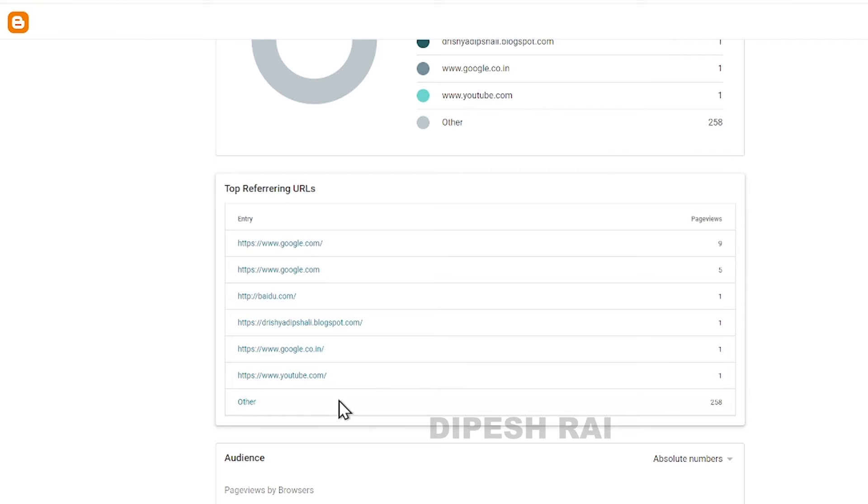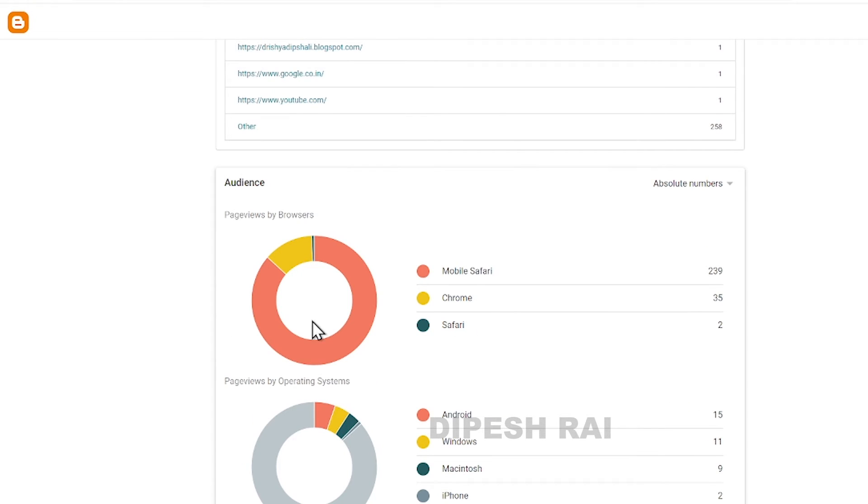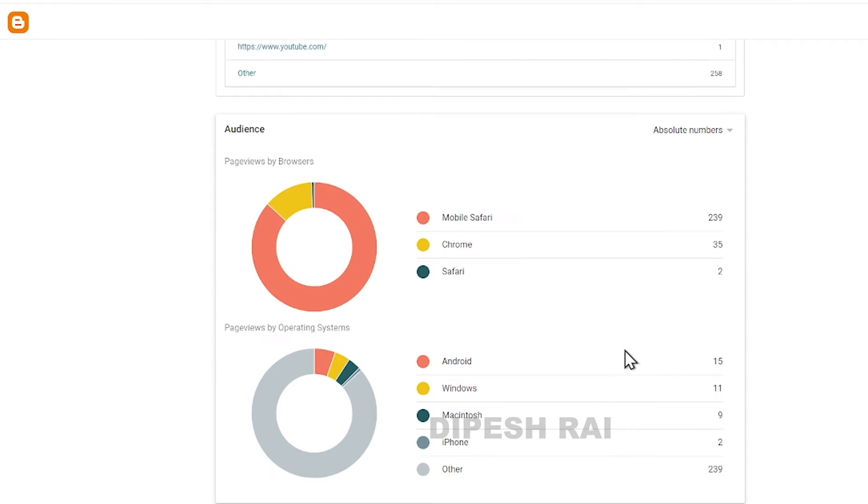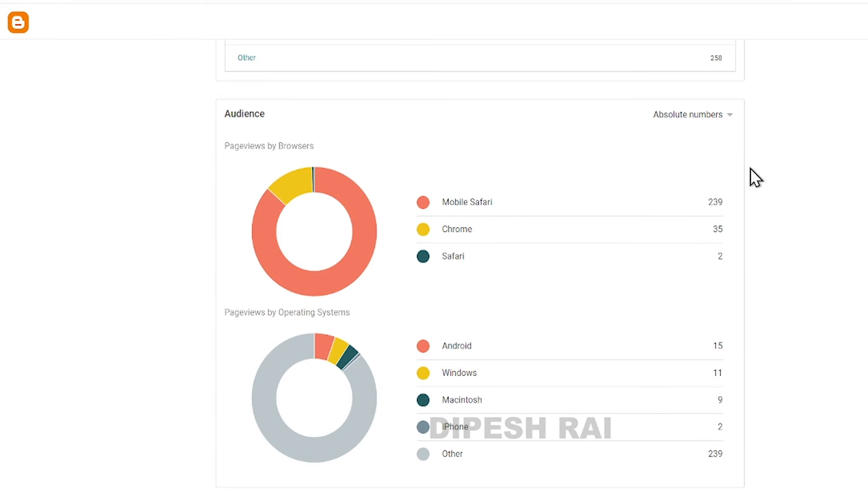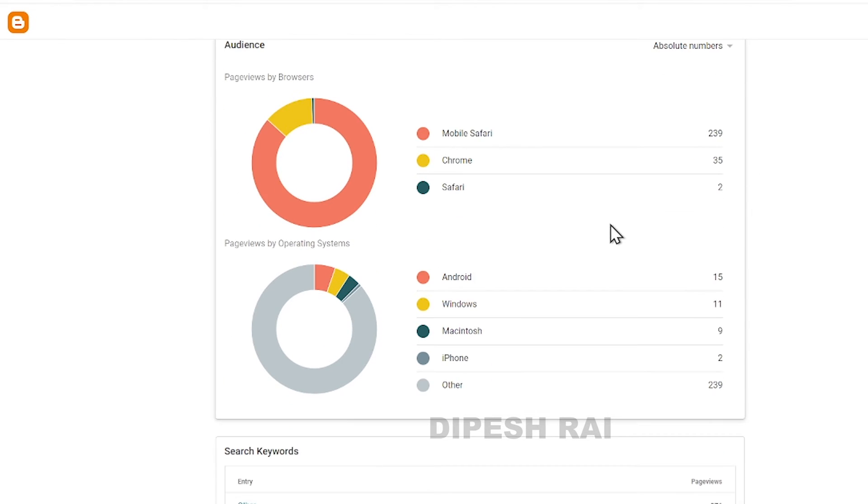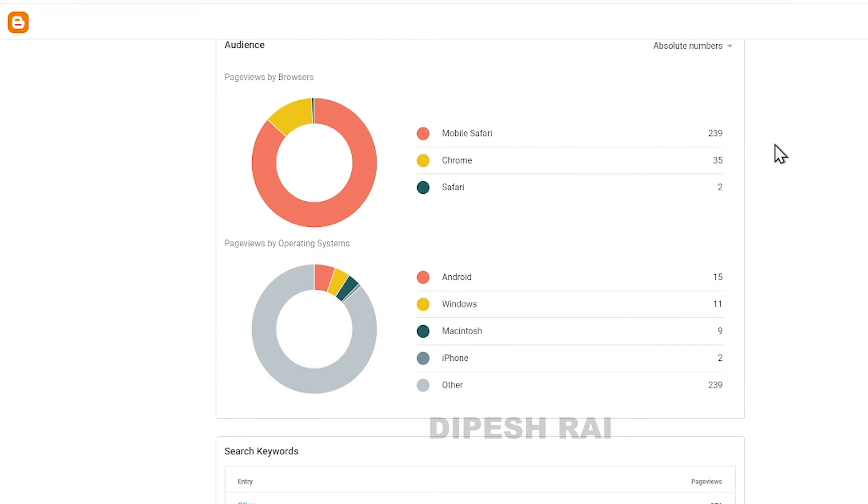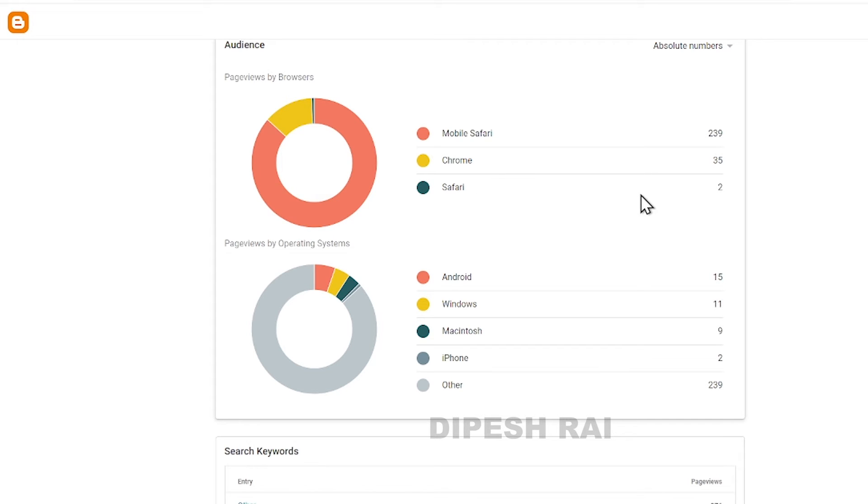This is giving me the audience. Most of my audience is using Mobile Safari, and the second one is Chrome and third is Safari. From Android, people are visiting my website from Windows, Macintosh, iPhone, and other platforms.